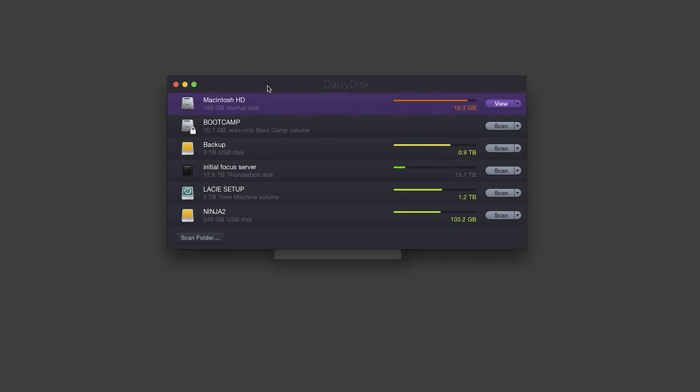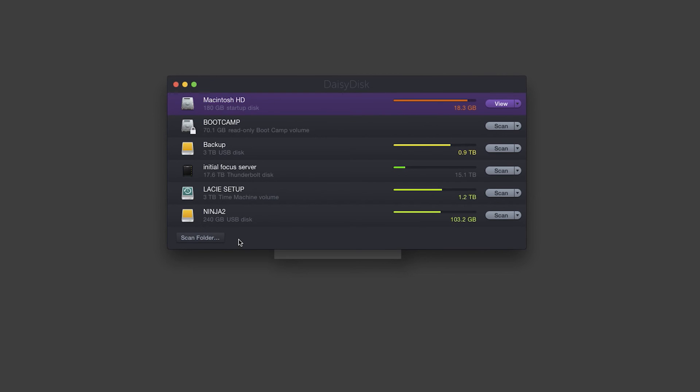It's a fantastic app. If you just use the free version, awesome. But if you use it as much as I do, it's well worth the 10 bucks in the long run. Especially for multiple volumes, being able to scan as an administrator. You'll notice down here at the bottom left you can also scan a specific folder.